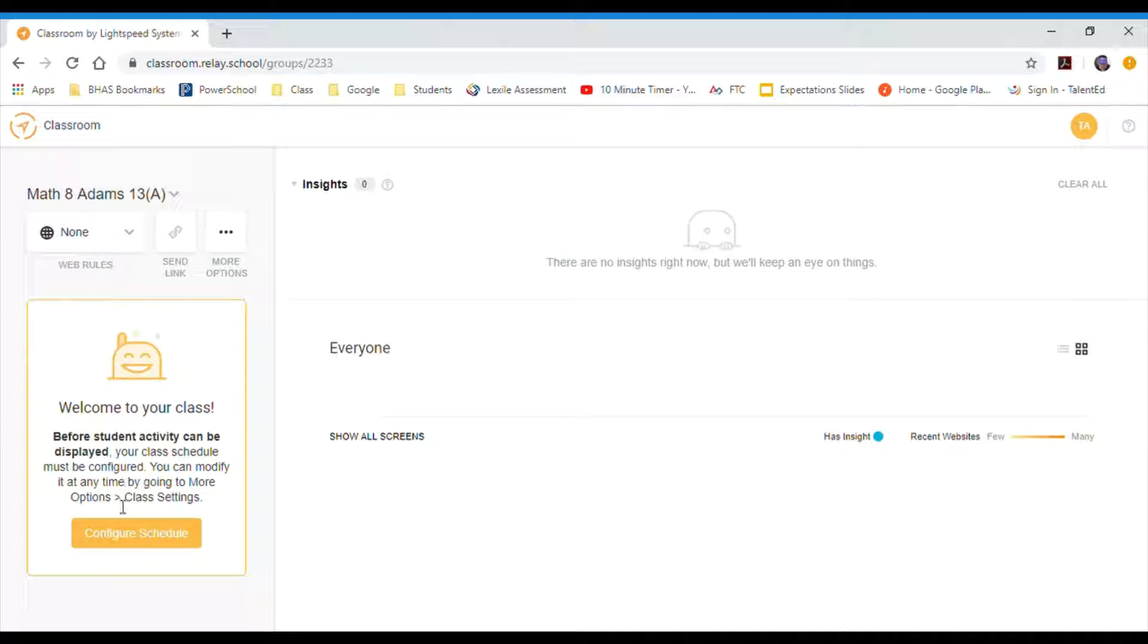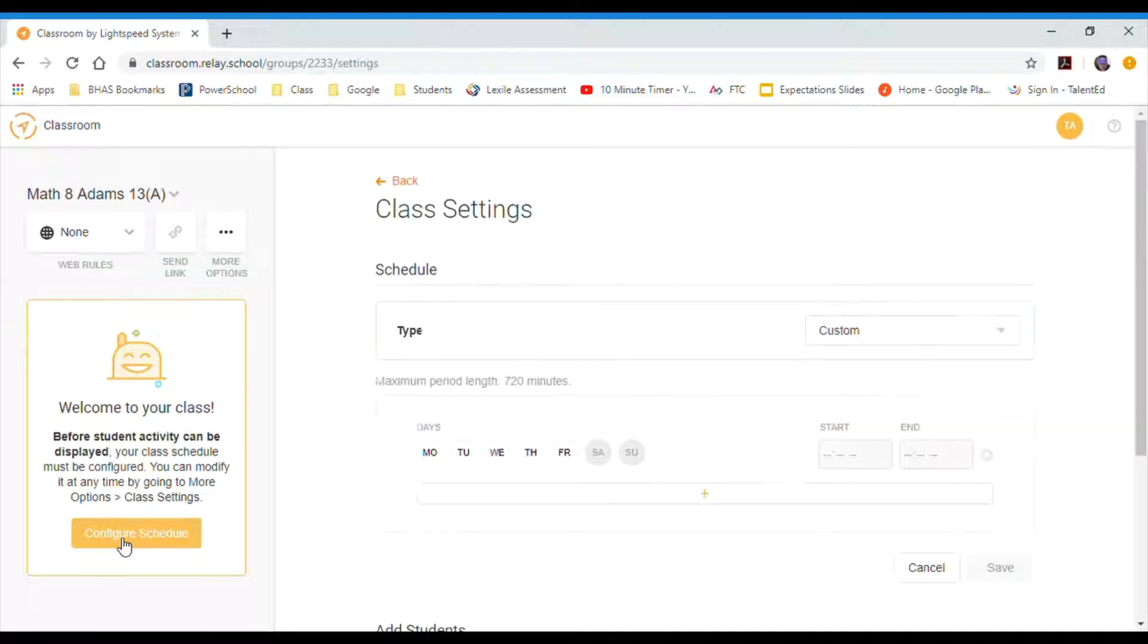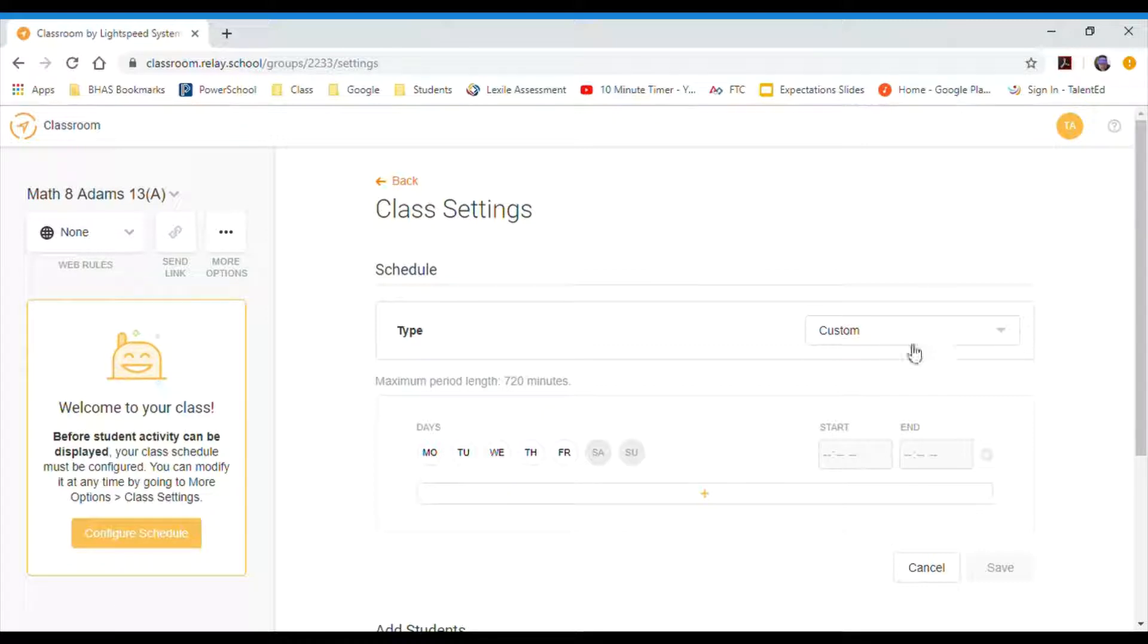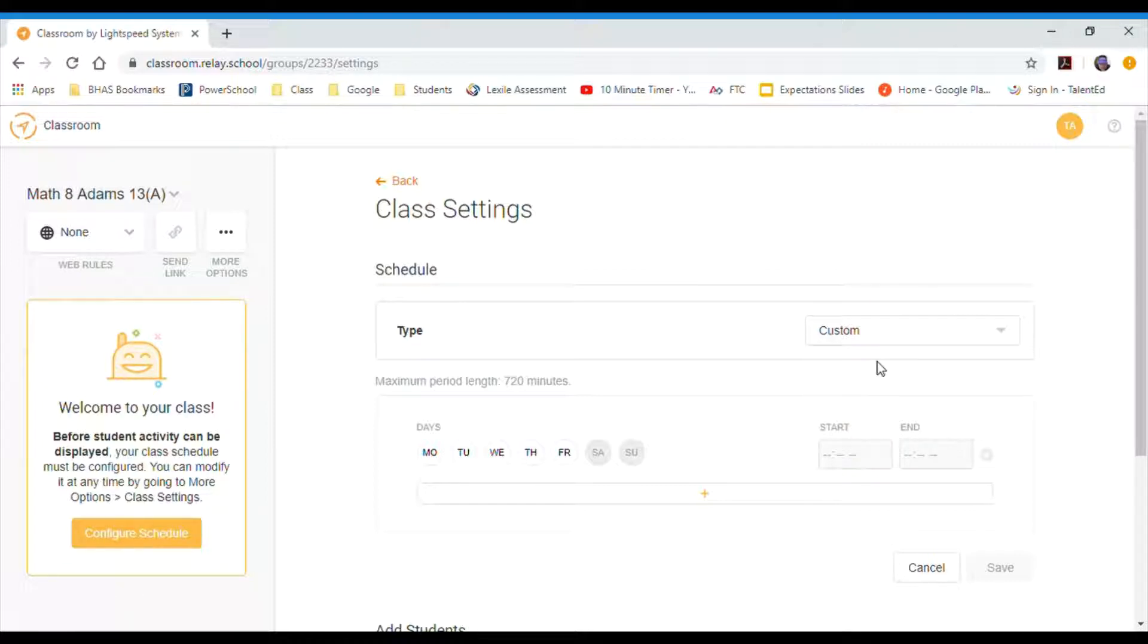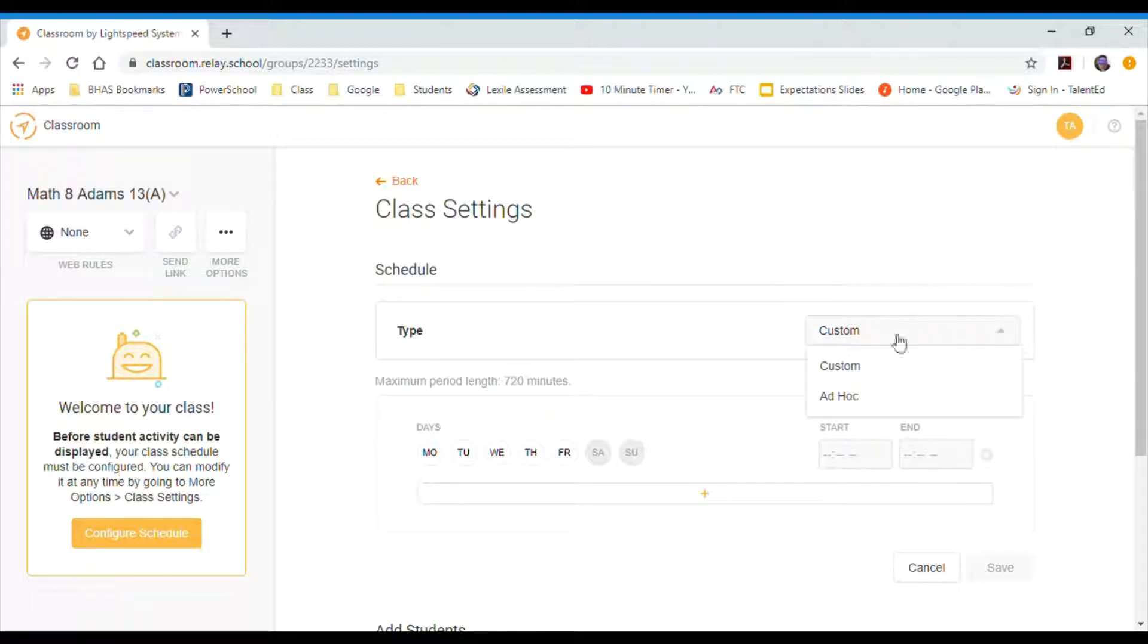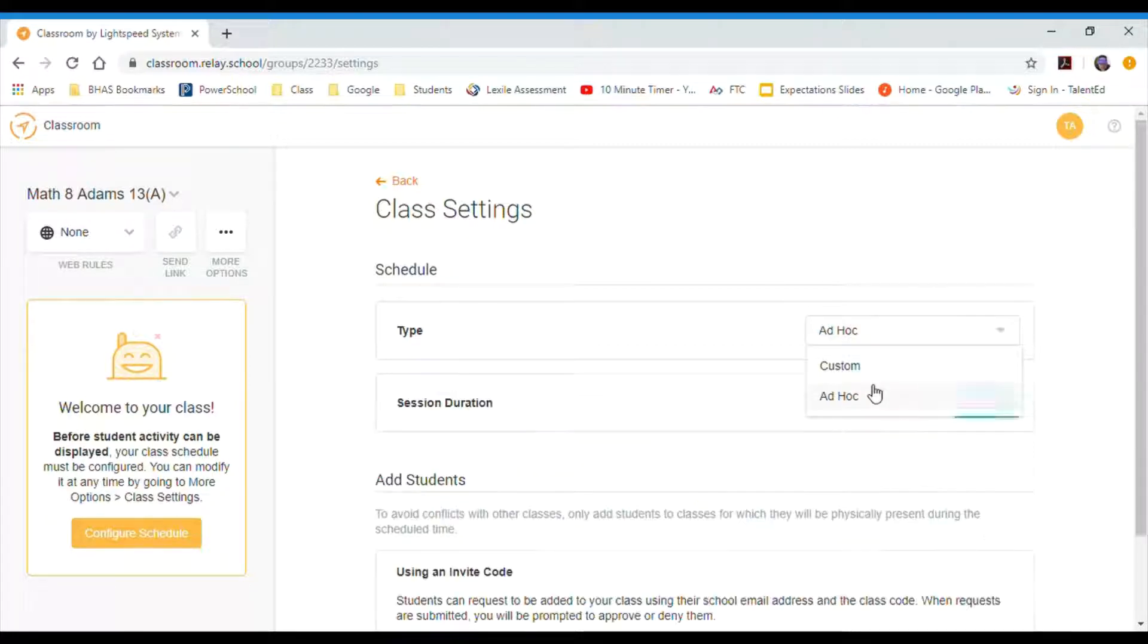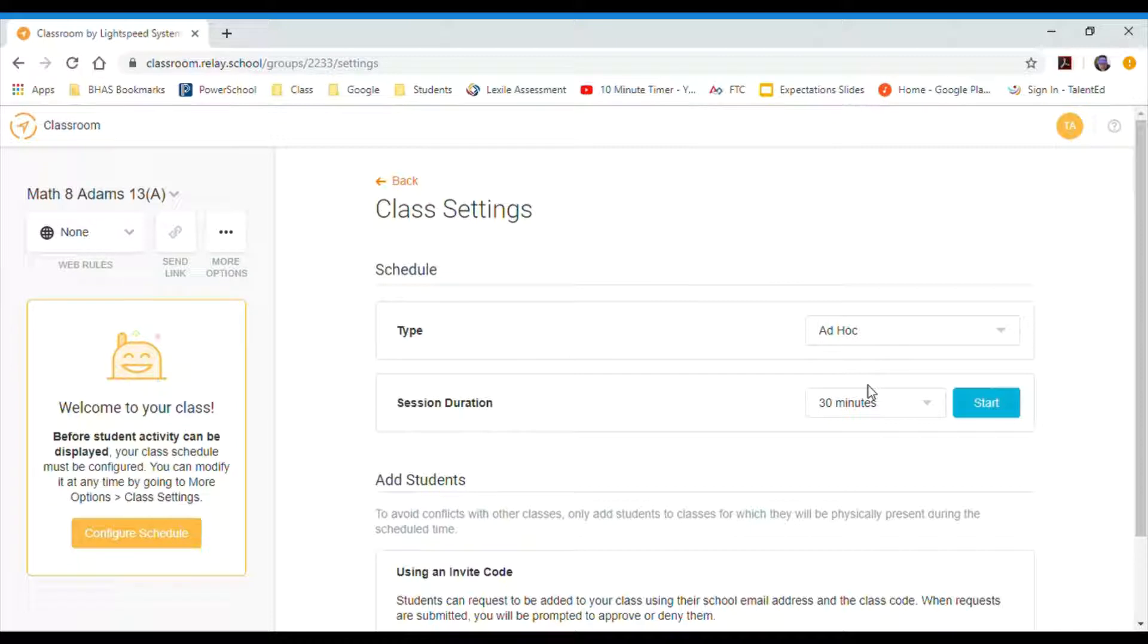What the schedule does is it tells you when the filter comes on for this class. So if I click on that link I'll get a little menu here. I've got a couple different options. I could do a custom schedule, which is probably the easiest one to do, and then I could do an ad hoc.